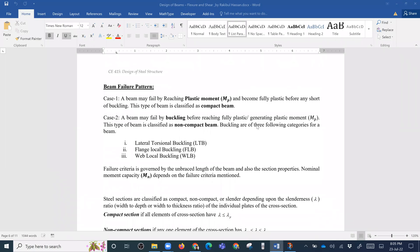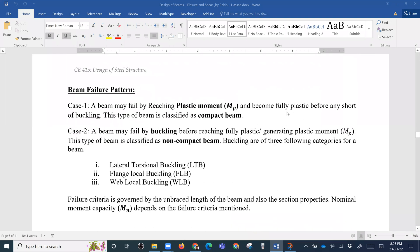Today we will see that the beam has a capacity, and we will see the limiting conditions. The beam has failed by reaching a plastic moment and becoming fully plastic before ending. This is a sort of buckling.